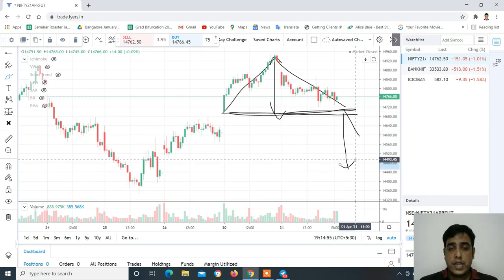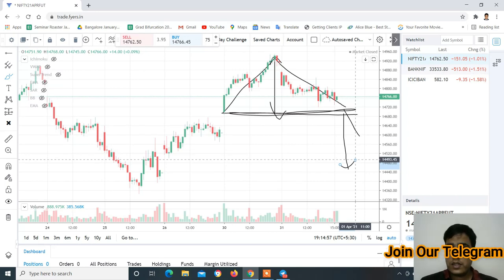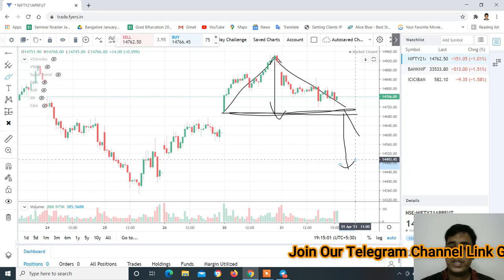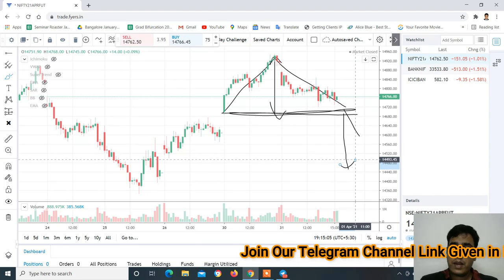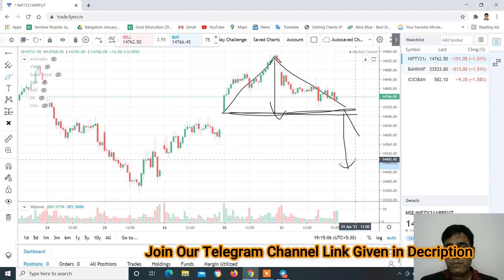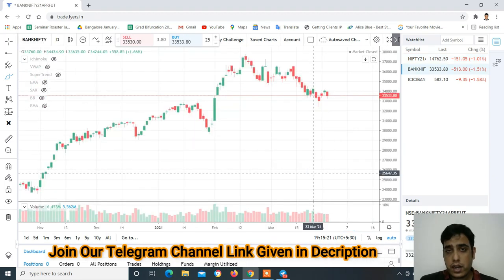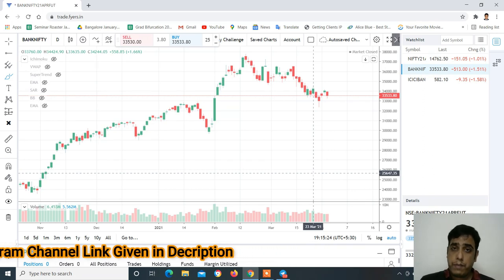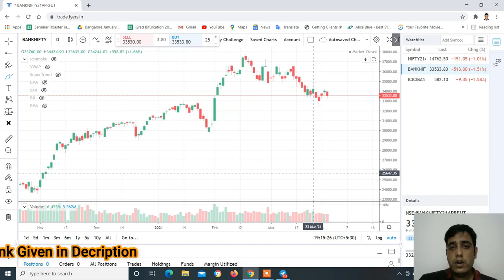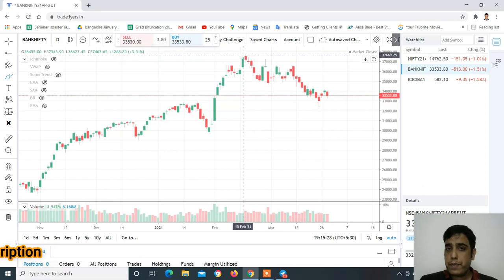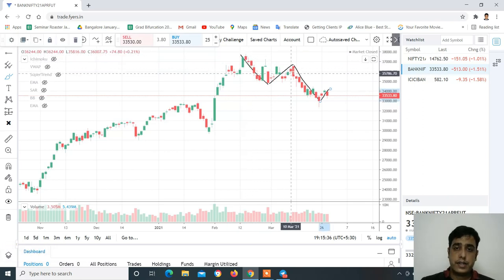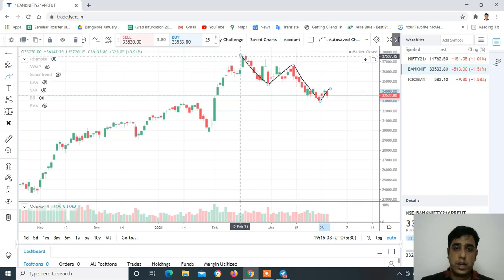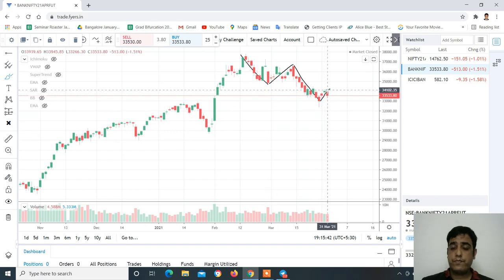14,400 ये levels हमें easily देखने को मिल सकते हैं। Nifty में आपको short के तरफ ज़्यादा ध्यान देना है - 14,720 के नीचे aggressively आप short के तरफ जा सकते हो। Bank Nifty, लगातार कुछ videos से बता रहा हूँ कि Bank Nifty, Nifty की तुलना में काफी ज़्यादा weak है। यहाँ पर proper price action बन रहा है - इसने retracement किया था, lower high बना है, lower low बना है और यहाँ से price rejection देखने को मिला है।